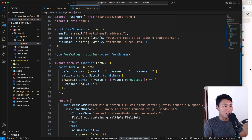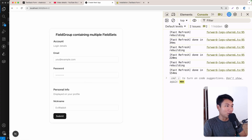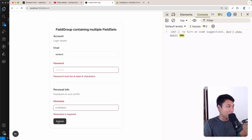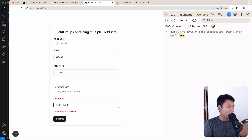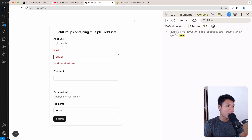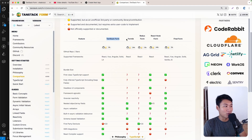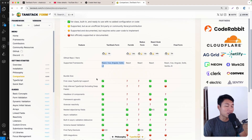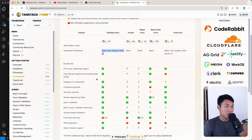Testing form two: clicking submit shows error messages. Entering an invalid email shows 'invalid email address' — great. As for which is better, TanStack Form supports more frameworks and has more features, so I'd go with TanStack Form. But there's no right or wrong — use whatever works for your application. Thanks for watching!